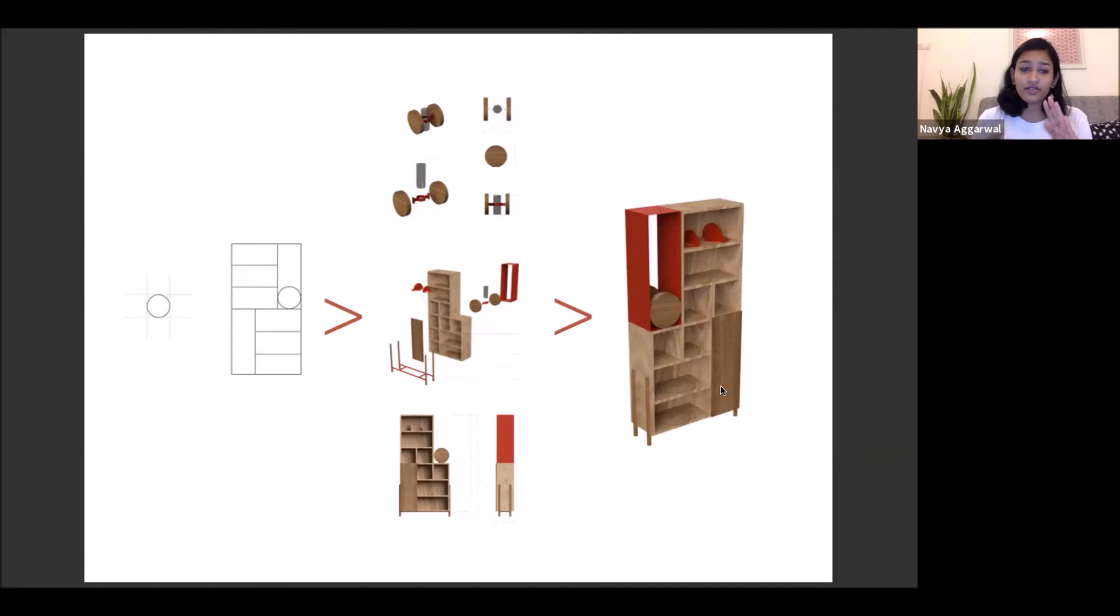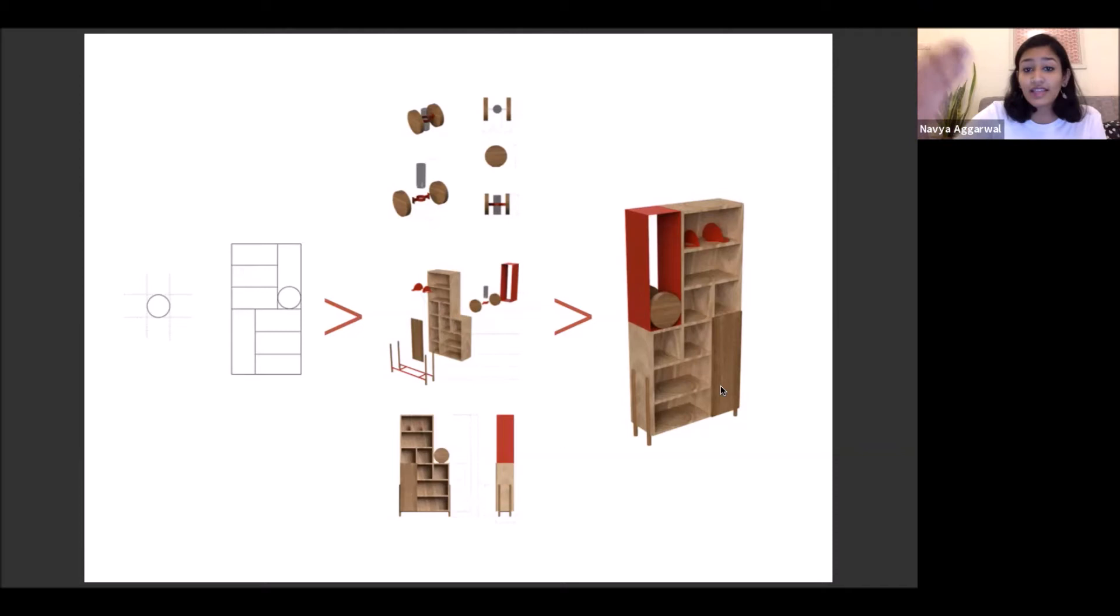The third part that you see here is a view that we create completely on SketchUp where each and every element, each and every joinery is planned together. And then we do something that we call an exploded view where all the different components which will be manufactured by different vendors are kind of showcased in a more deconstructed manner. Just so you know that this is going to be made in one part, this is going to be made in the second part. And then that's how it's all going to come together.